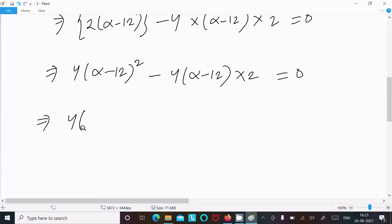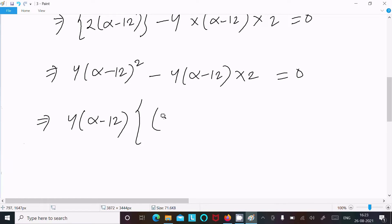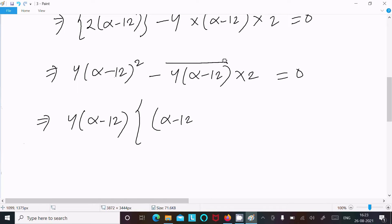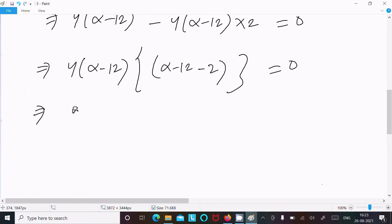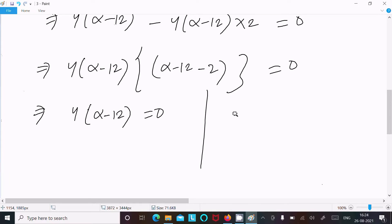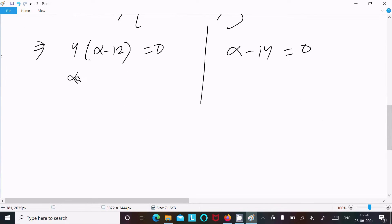Now we take 4(alpha minus 12) as a common factor. After taking it out, we can write (alpha minus 12) minus 2 equals 0. So we get 4(alpha minus 12) equals 0, and also alpha minus 12 minus 14 equals 0.